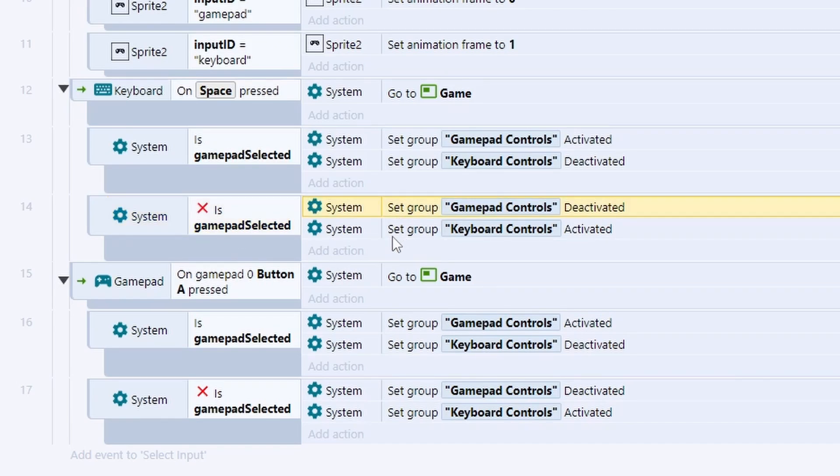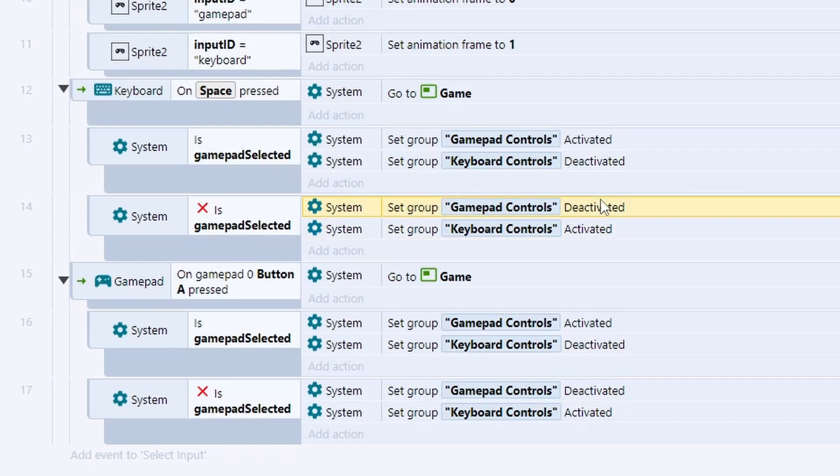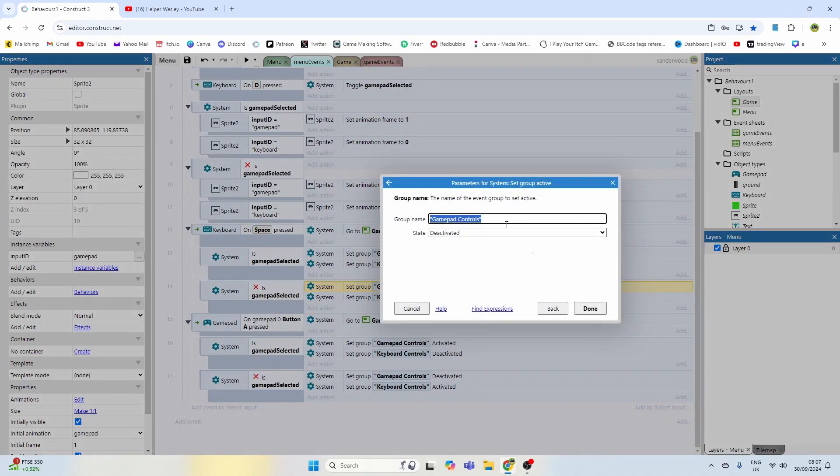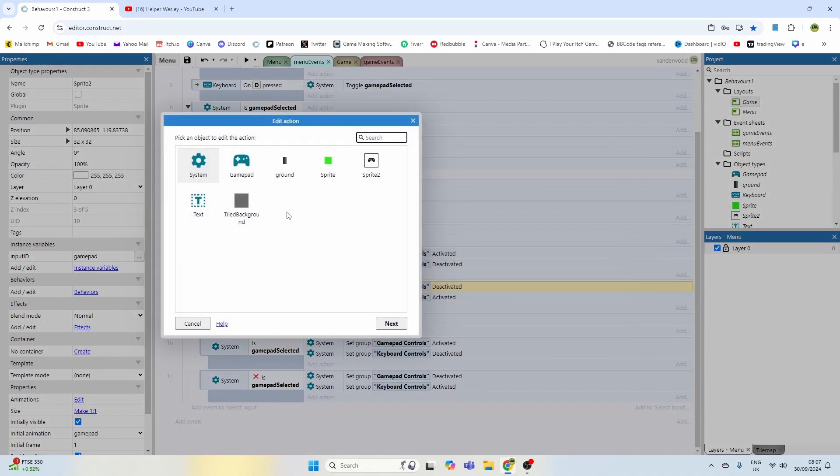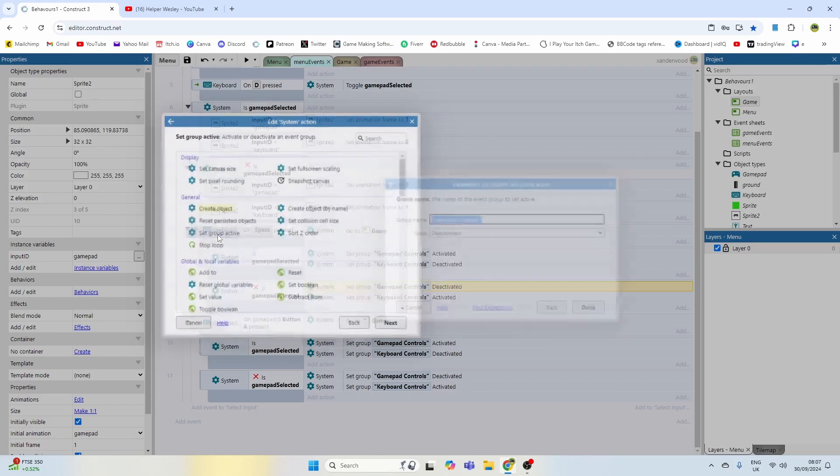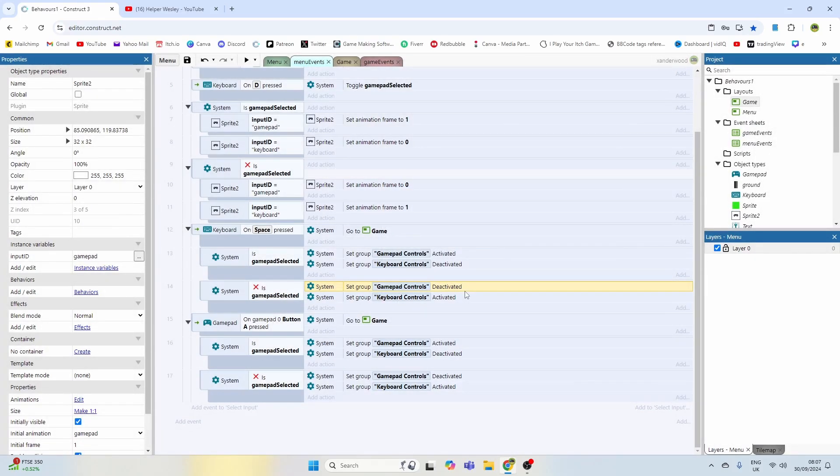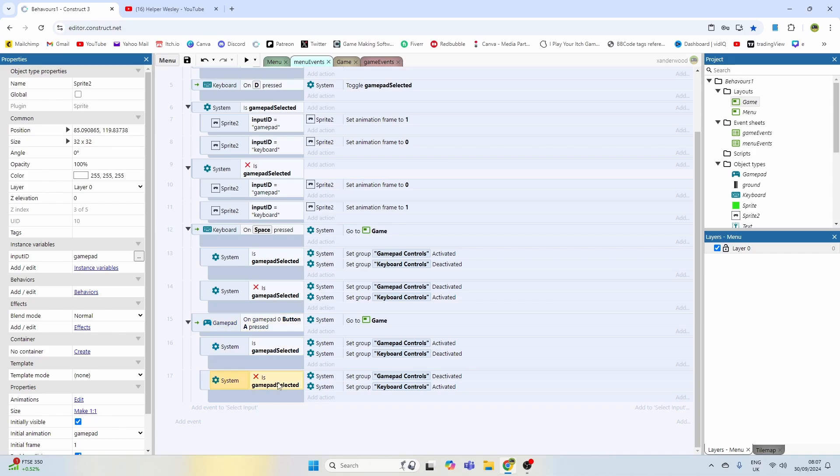This is simply set group active which you can do in the system. Then here under general set group active, if you just open up with a parenthesis you can then choose whichever group you want to set active or deactive.